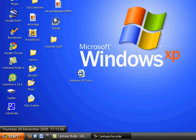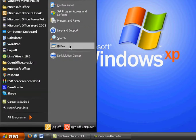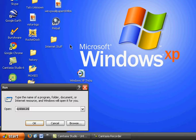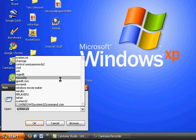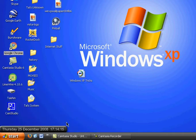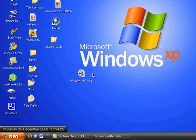First, open up, go to start, click on run and then type in msconfig. Then you have to wait for a few seconds.